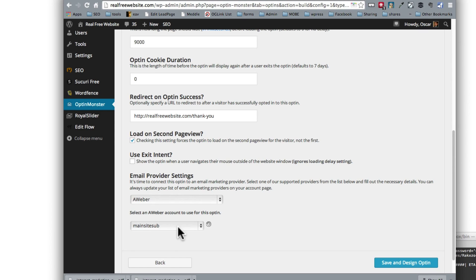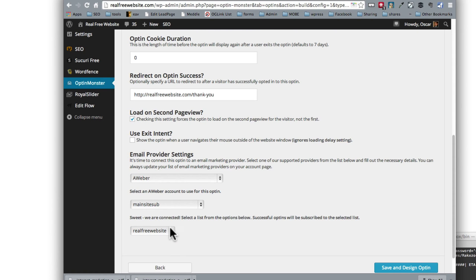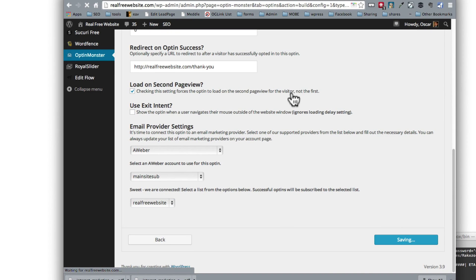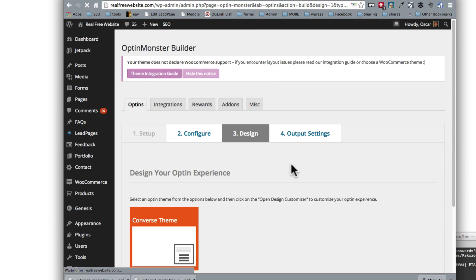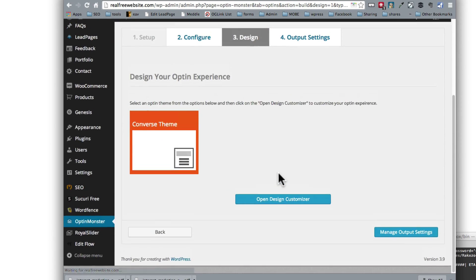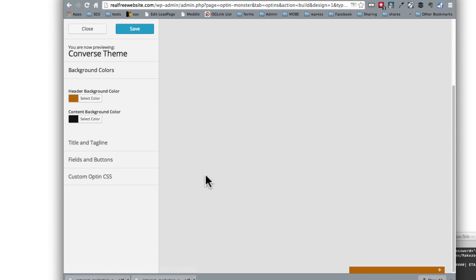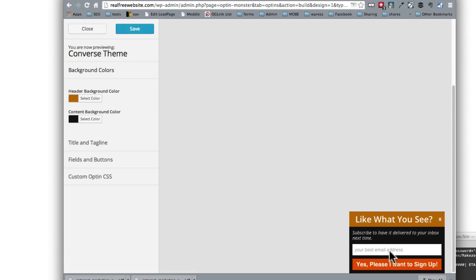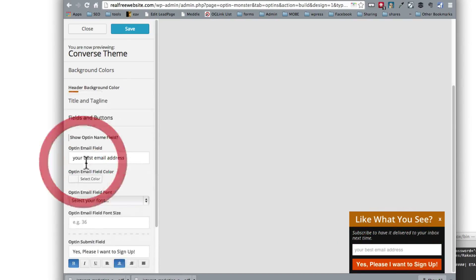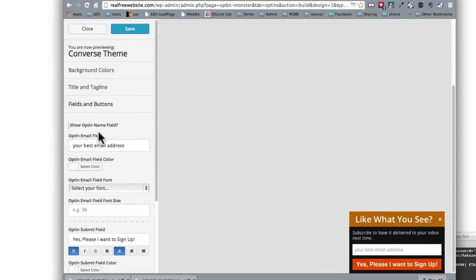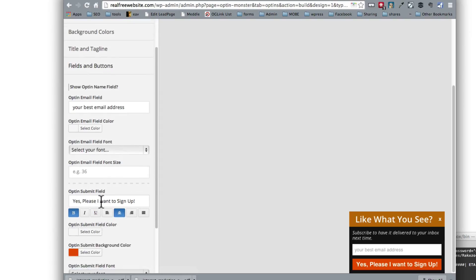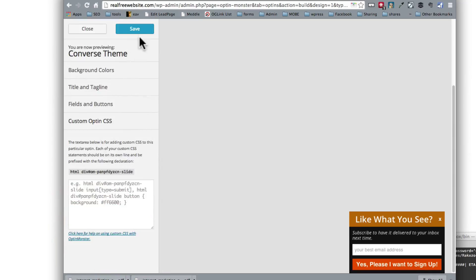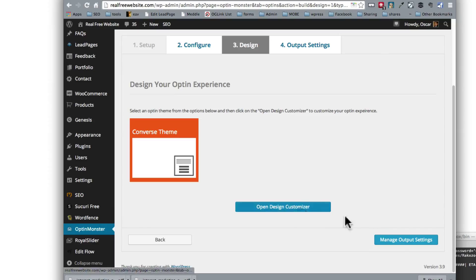Let's go back to configuration and see if we can change that option there. So I don't think there's an option here for that. But the design should be done. Let's take a look. Like what you see? Subscribe to have it delivered to your inbox next time. Your best email address. See but I want to show name and email, not just email. So submit field. I'll have to figure that out as I go. Okay. And close this.